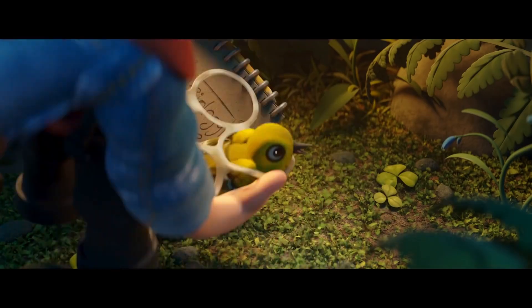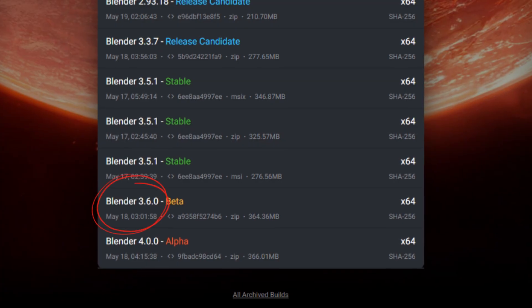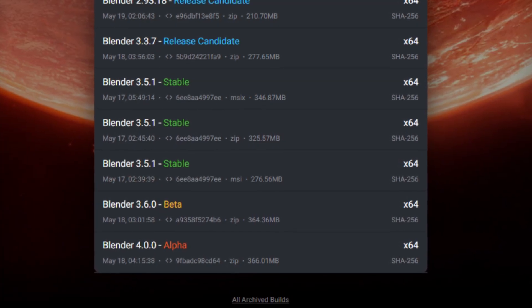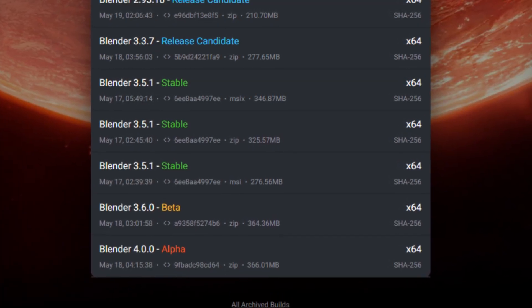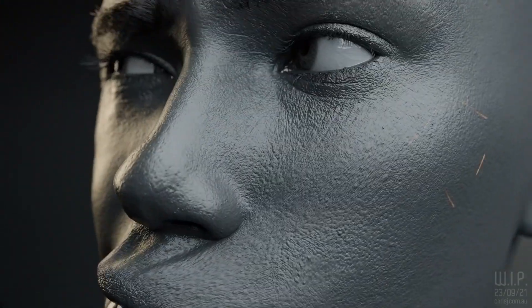The Blender Foundation is proud to announce the arrival of Blender 3.6 Beta. And trust me, this is not your ordinary Blender. It's a 3D software powerhouse.